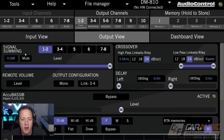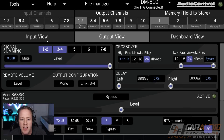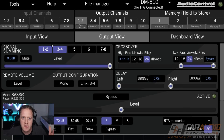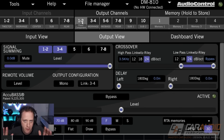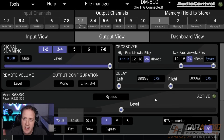We might want to do what's called signal summing, where we add the signal coming from the tweeter to the signal coming from the mid-range — that way we have more frequencies of information to send to our outputs of our front component speaker set.